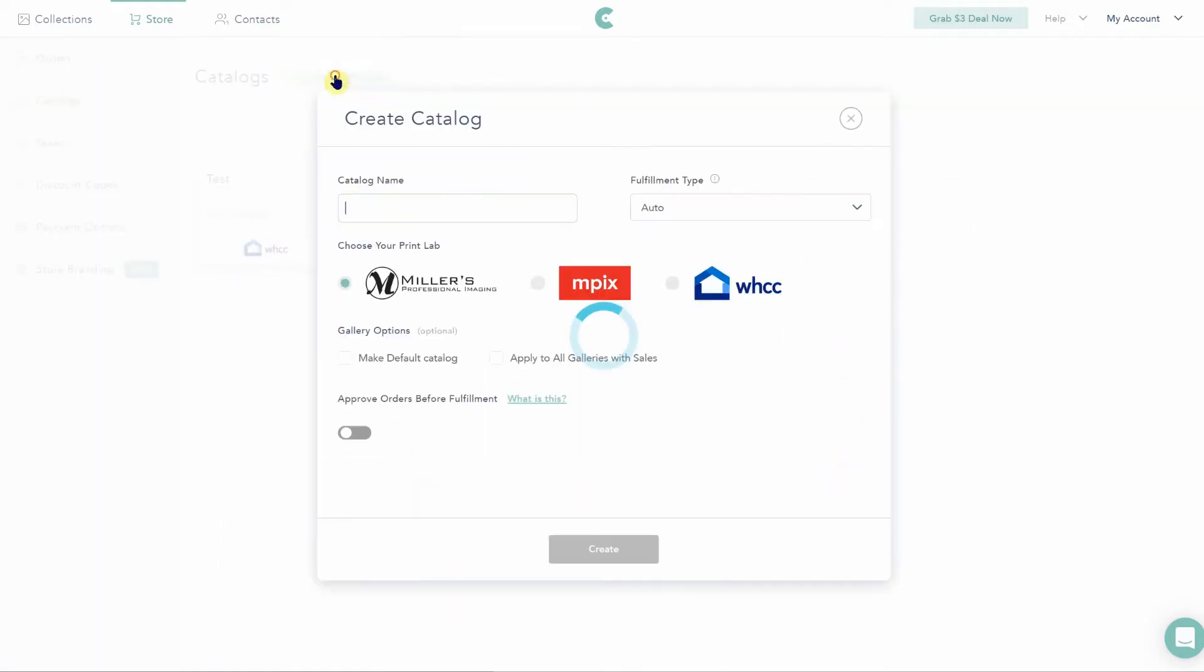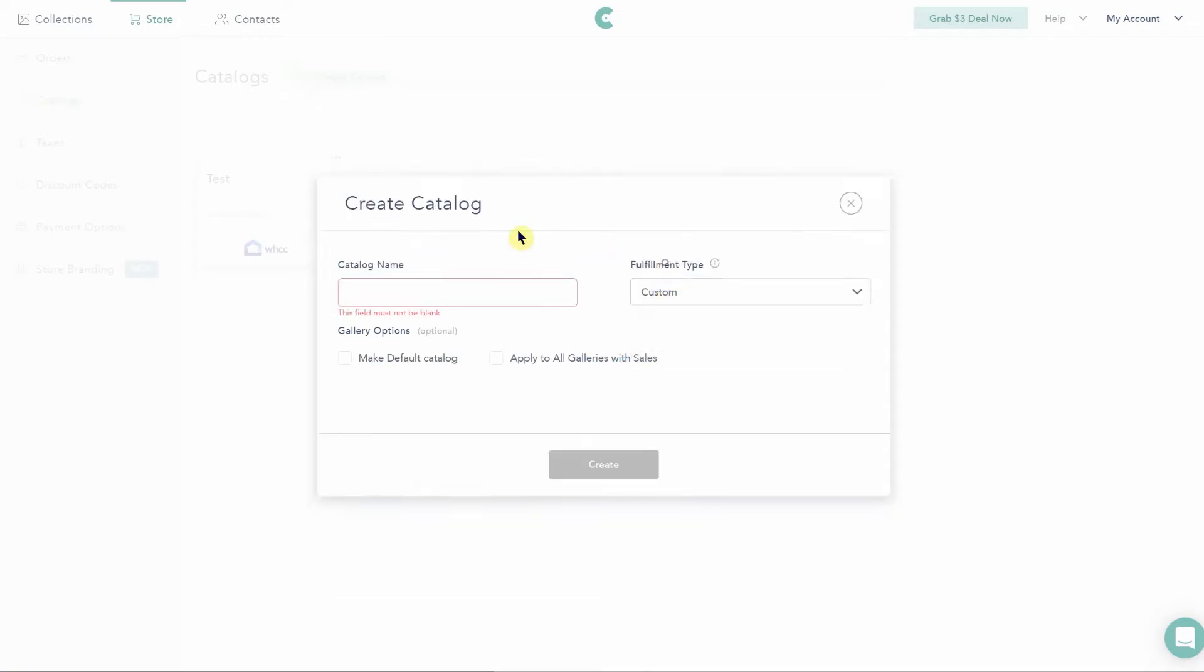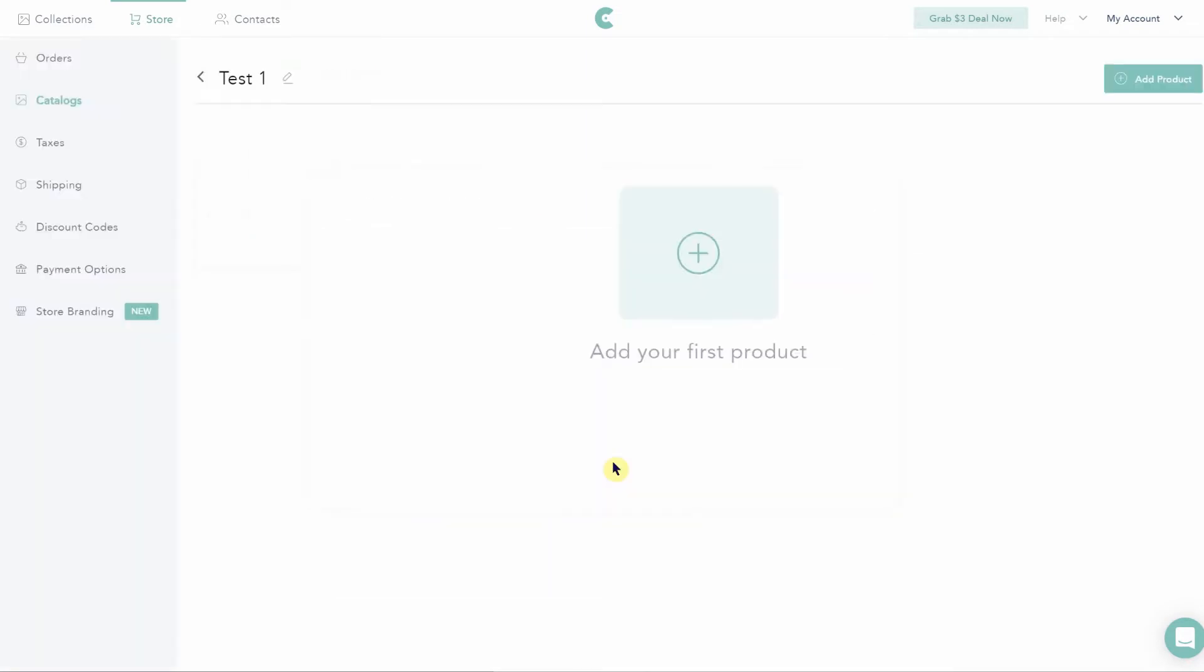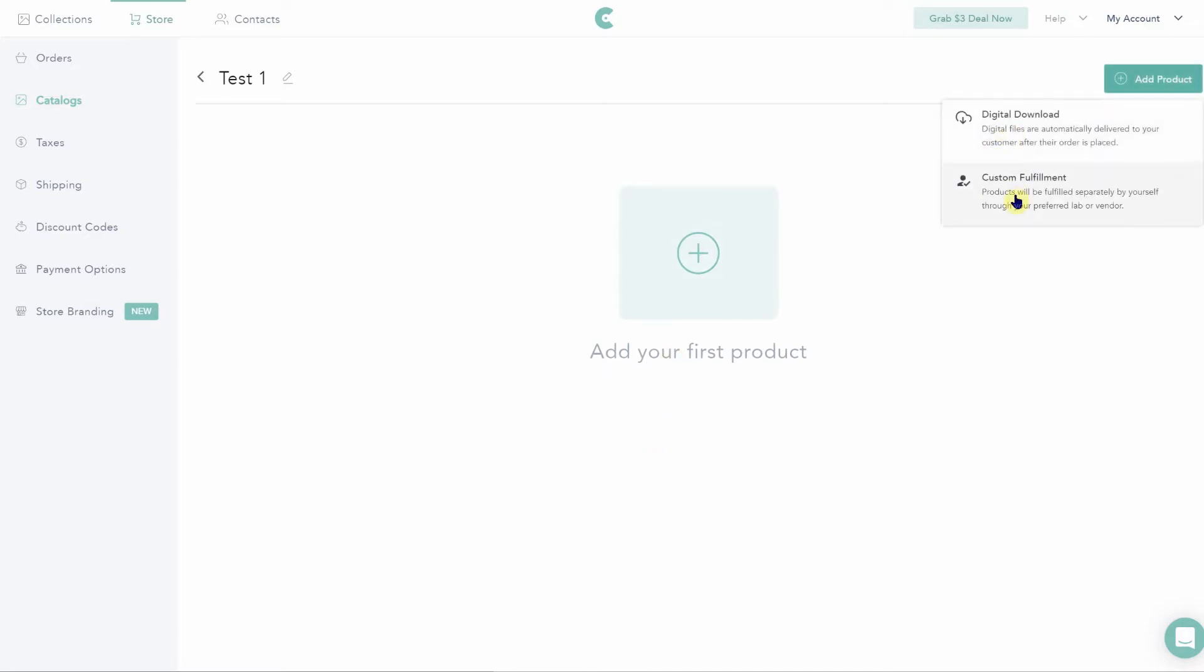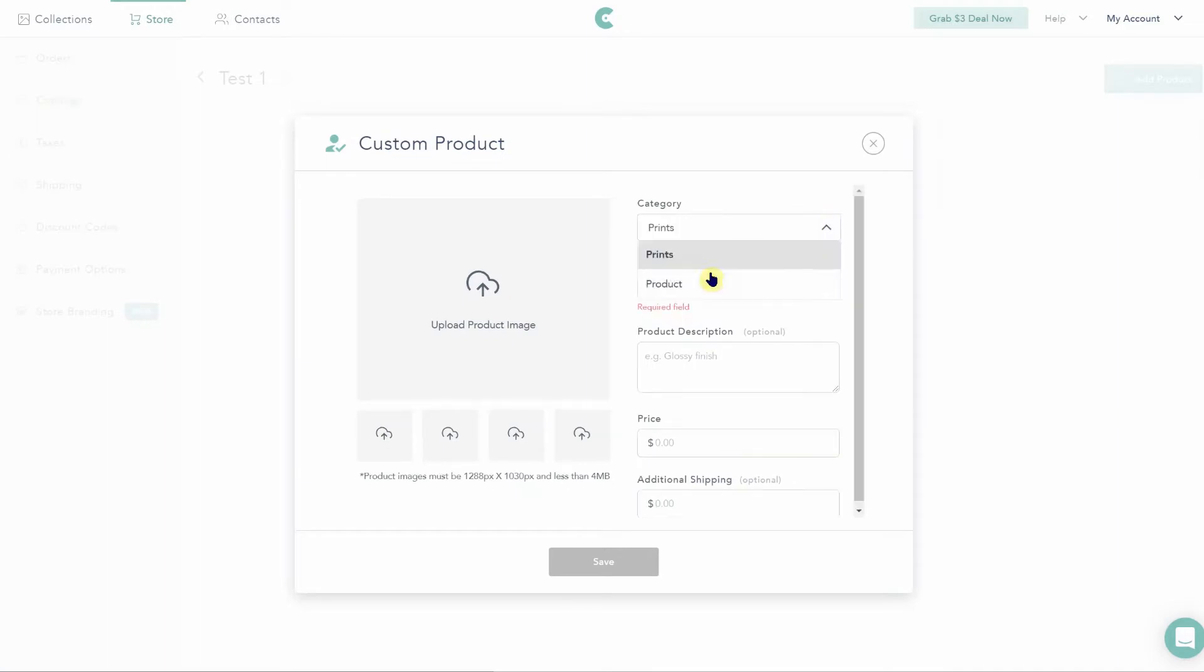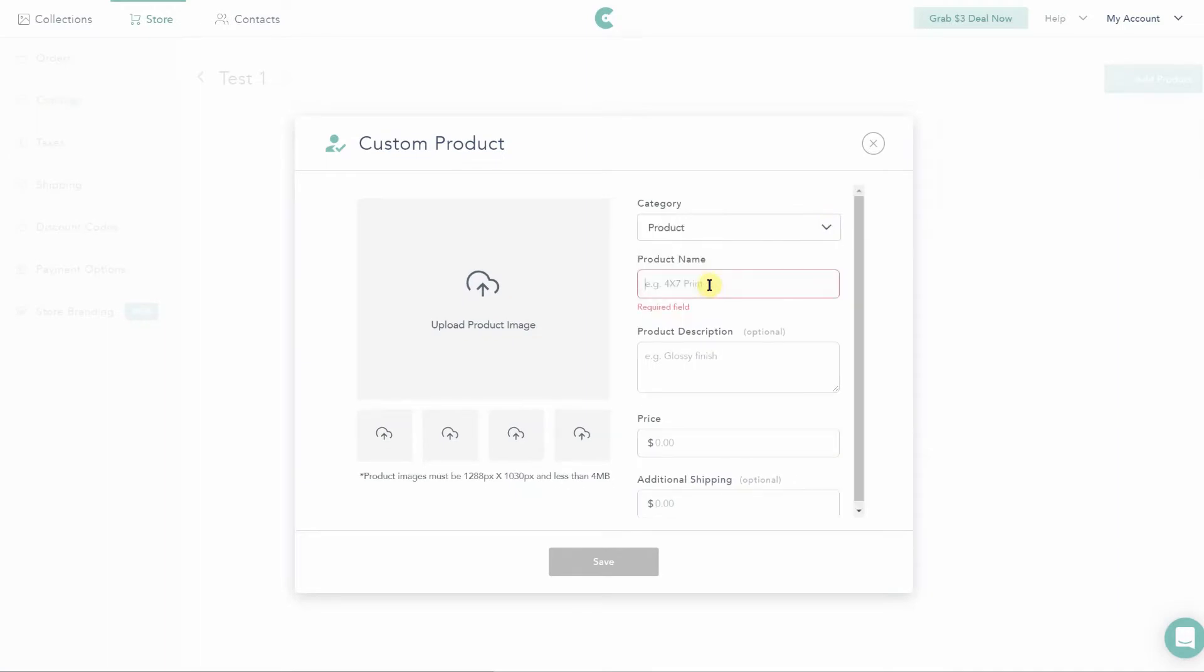CloudSpot offers the usual suspects of prints and wall art, but it is lacking things like greeting cards that I know my clients love to order around holiday times. If you go the custom fulfillment route, you'll have complete freedom over the products that you offer, but you do have to manually enter in each and every item you'd like to have in your shop.